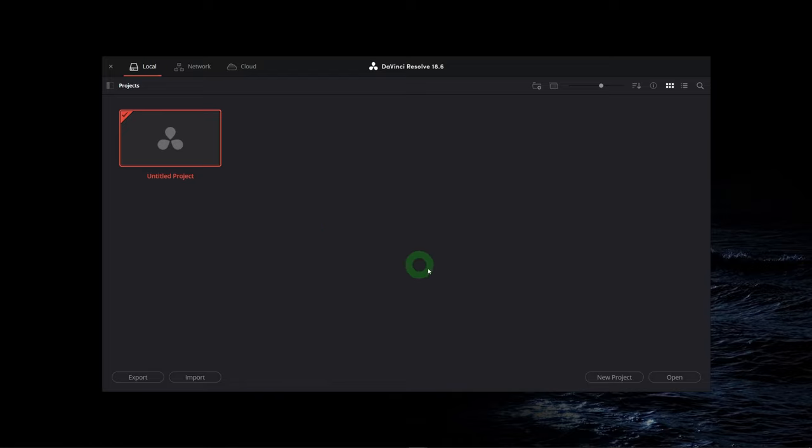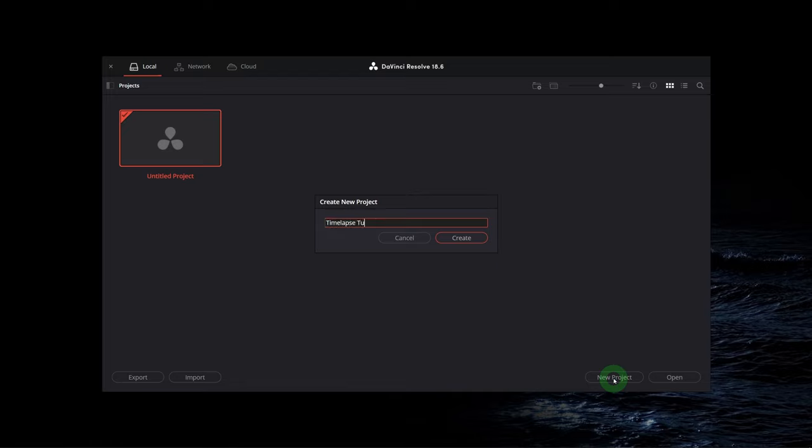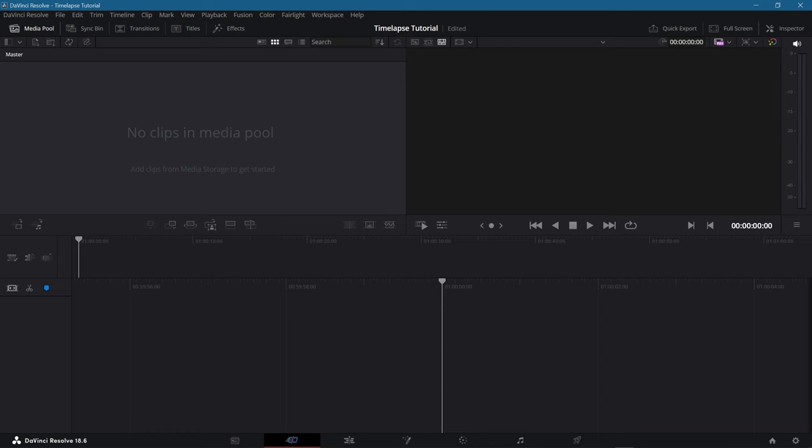Alright, now let's actually launch it and create a new project. Now these are not just screenshots, I promise. Gonna name this one timelapse tutorial, there we go. Then you have a bunch of stuff showing up, which might be overwhelming for complete beginners. But no worries, I'm going to guide you through this.